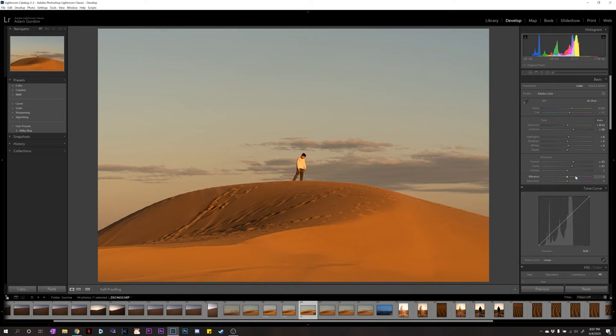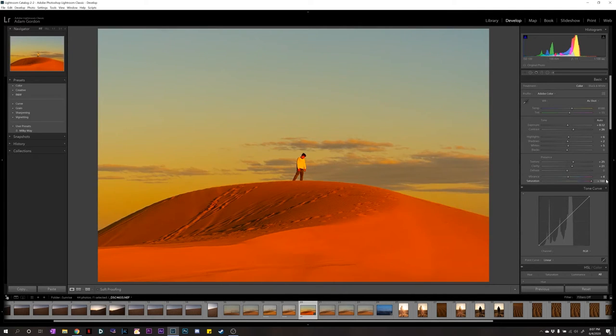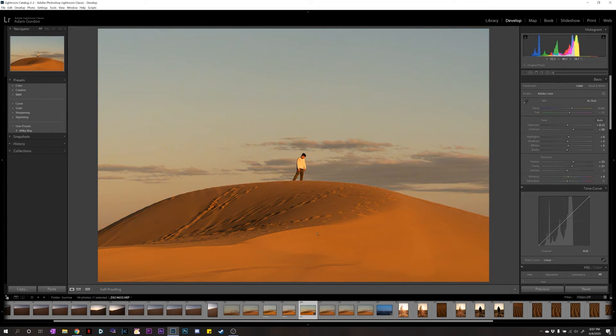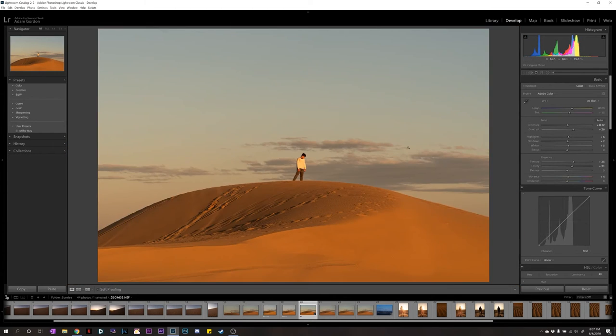For vibrance. Vibrance just targets the more neutral colors. So, we're going to very slightly drag this. I don't even know if this photo needs saturation. Saturation just bumps every color up. We don't need that. It's already pretty good.